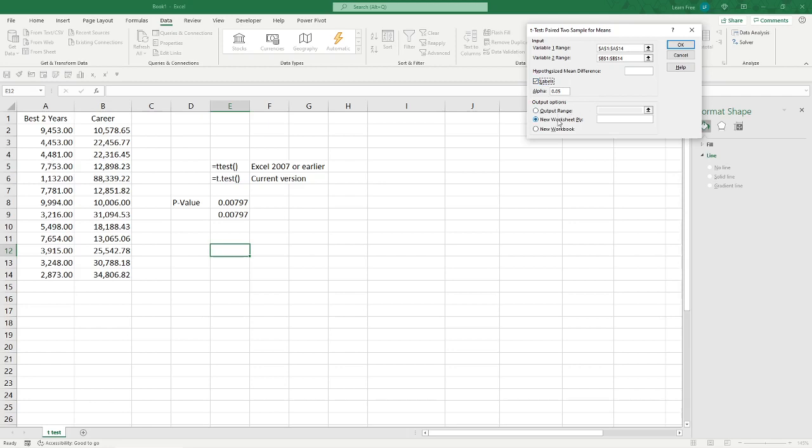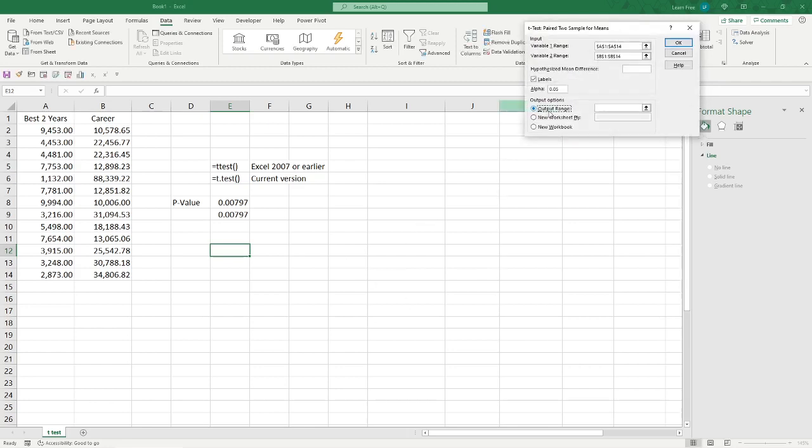And normally, you'll hit OK. It'll give you a new worksheet with all that info on it. I don't want that. I want it to be on this page. Click Output Range. In the box. Let's put it there. And hit OK.